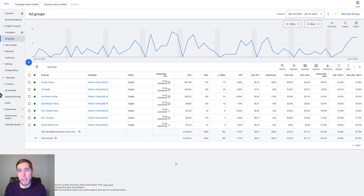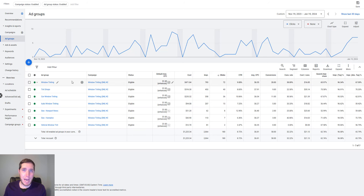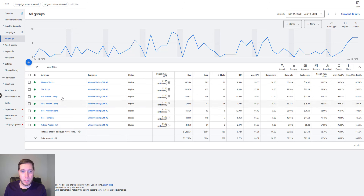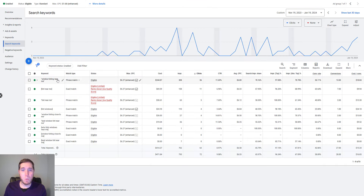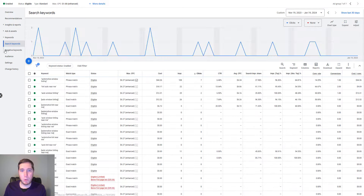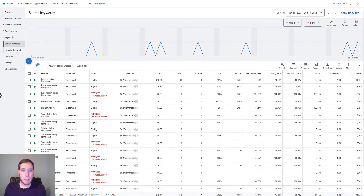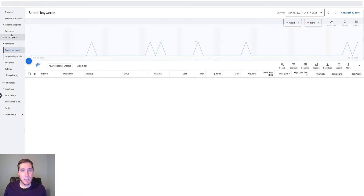Before we actually start getting those keywords together, you want to understand how Google ads campaigns are typically structured. As you're gathering keywords, you're going to find different keyword themes, and you're going to group those themes into what are called ad groups. Within each one of these ad groups there are different keywords — everything within the window tint ad group are window tinting keywords, everything within the auto tint ad group are auto tinting keywords, and so on.